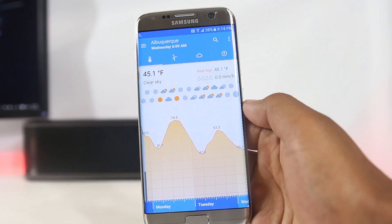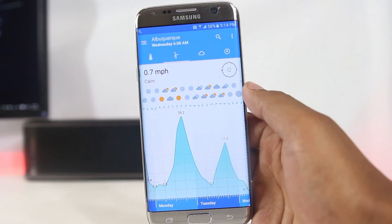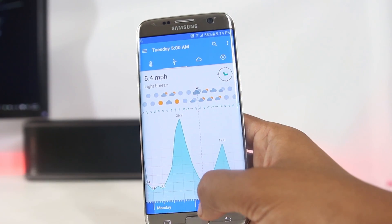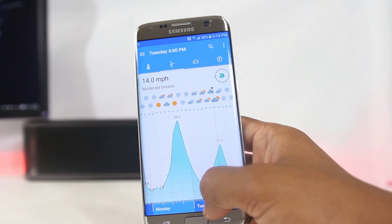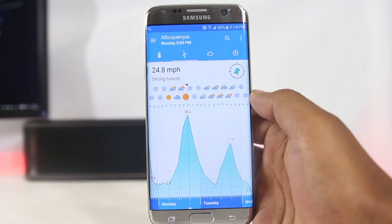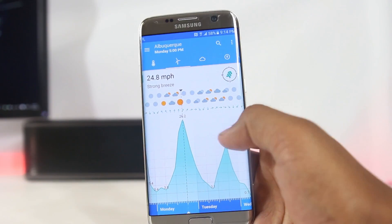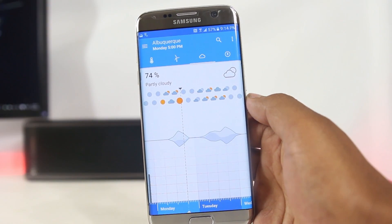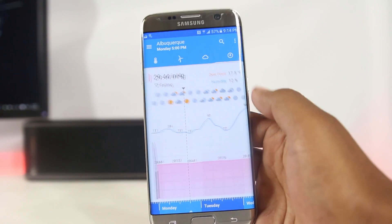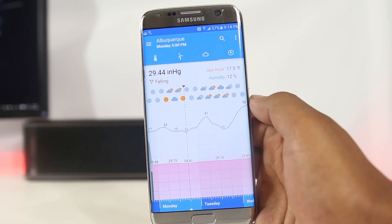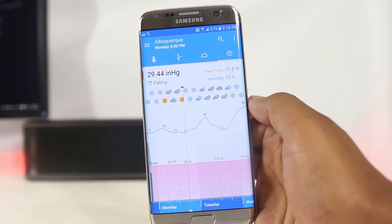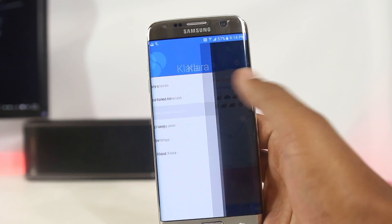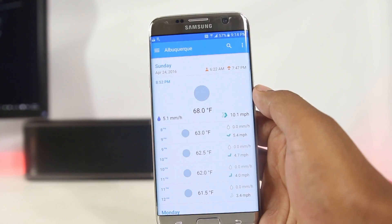In the wind tab, you get information about the direction and speed of the wind in a graph for the next three days. You can also use the slider to navigate through each day hour by hour. The other two tabs show cloud coverage, humidity, dew point, and atmospheric pressure.